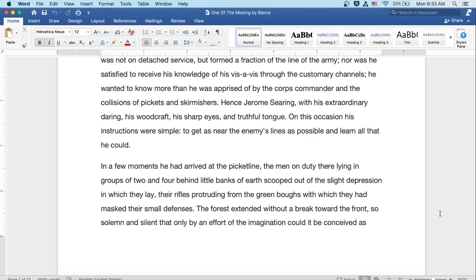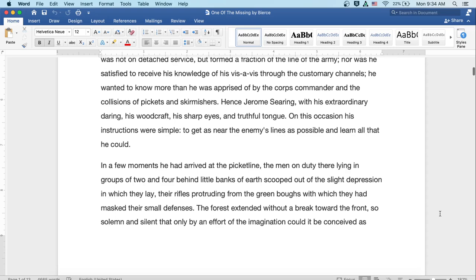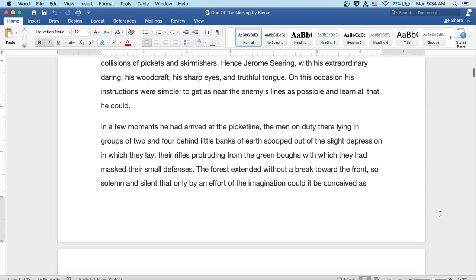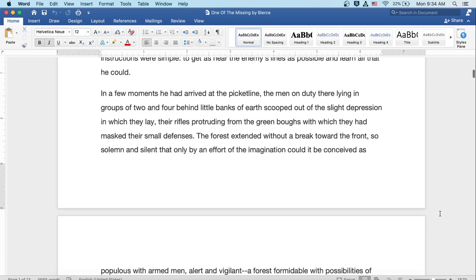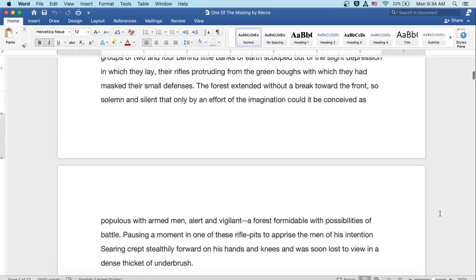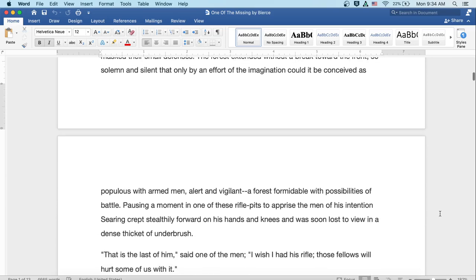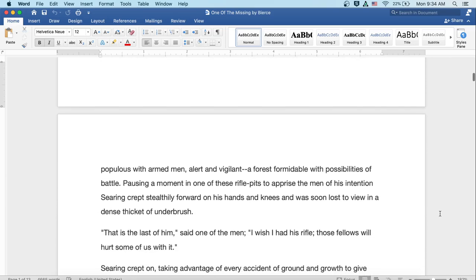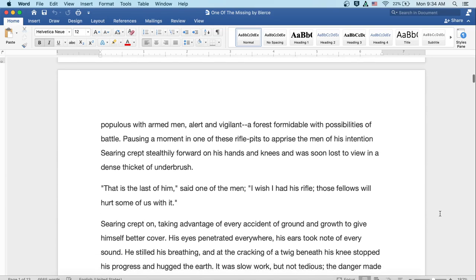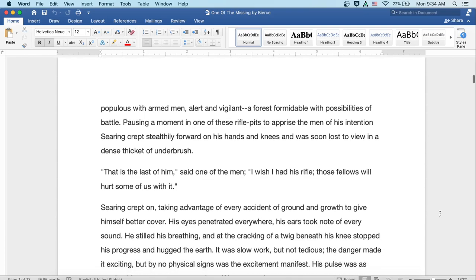In a few moments he had arrived at the picket line, the men on duty there lying in groups of two and four behind little banks of earth, scooped out of the slight depression in which they lay, their rifles protruding from the green boughs with which they had massed their small defenses. The forest extended without break toward the front, so solemn and silent that, only by an effort of the imagination, could it be conceived as populous with armed men, alert and vigilant, a forest formidable with possibilities of battle.